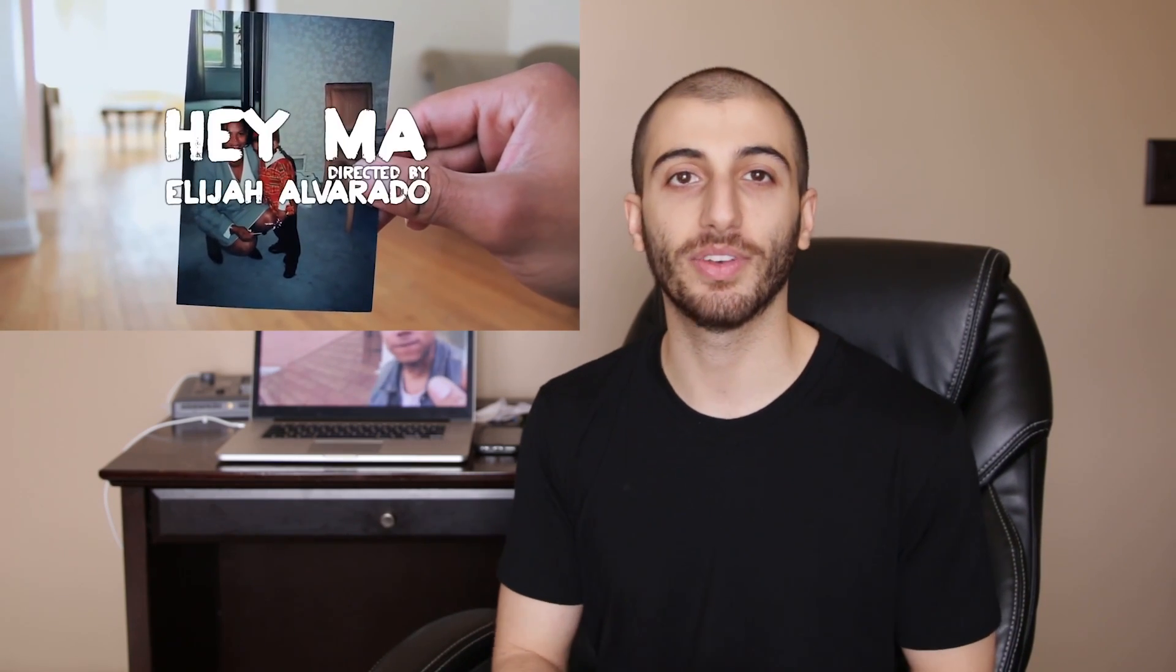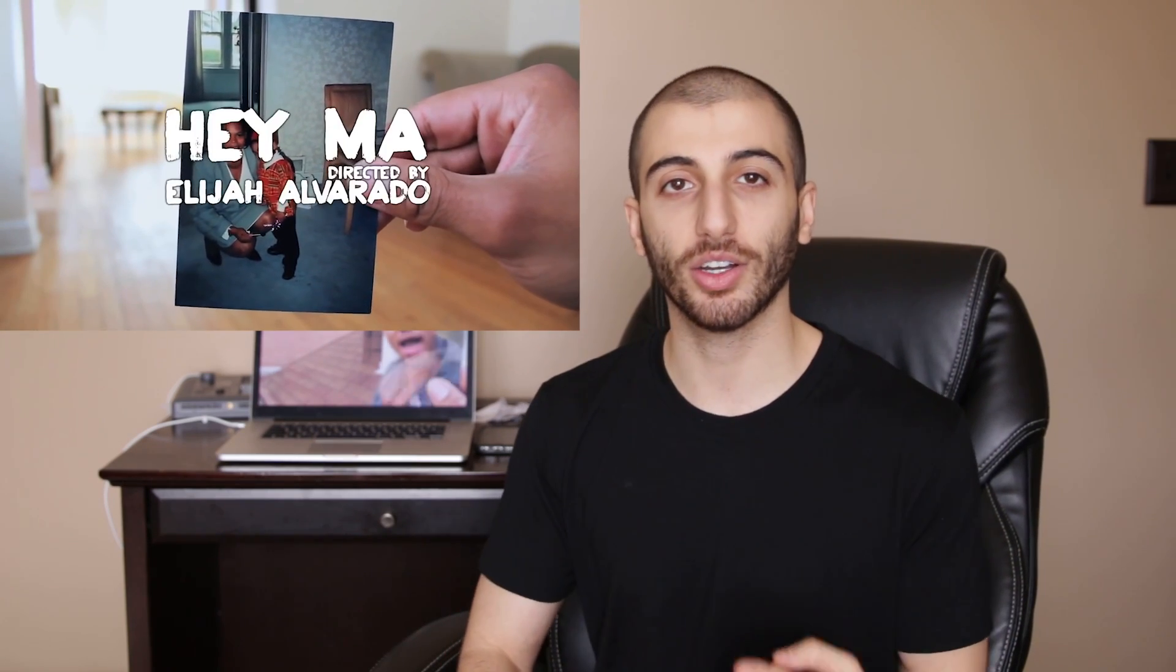So I'm actually taking inspiration from Chance the Rapper's Hey Ma music video, one of my favorites by him. In the video, director Elijah Alvarado and whoever else helped on it take this Polaroid picture approach of showing before and afters in the same place.